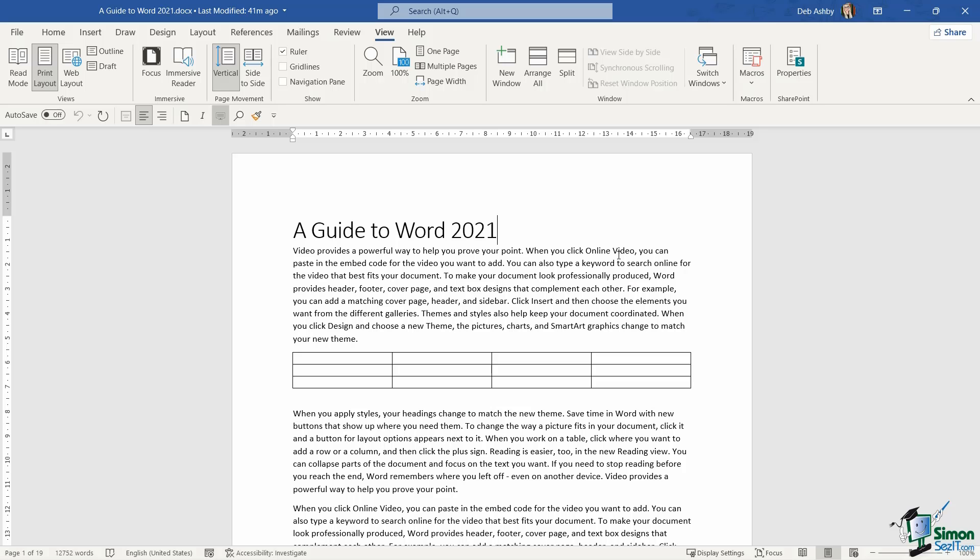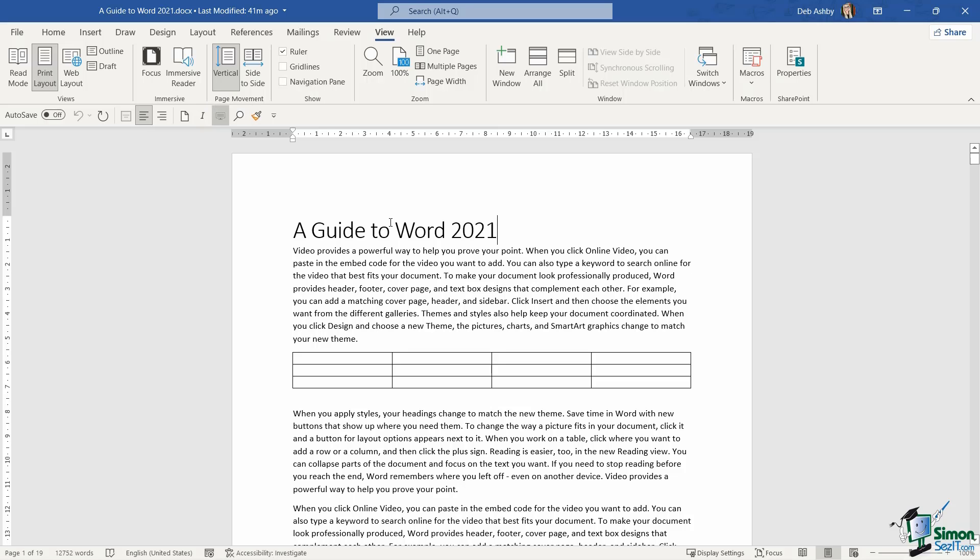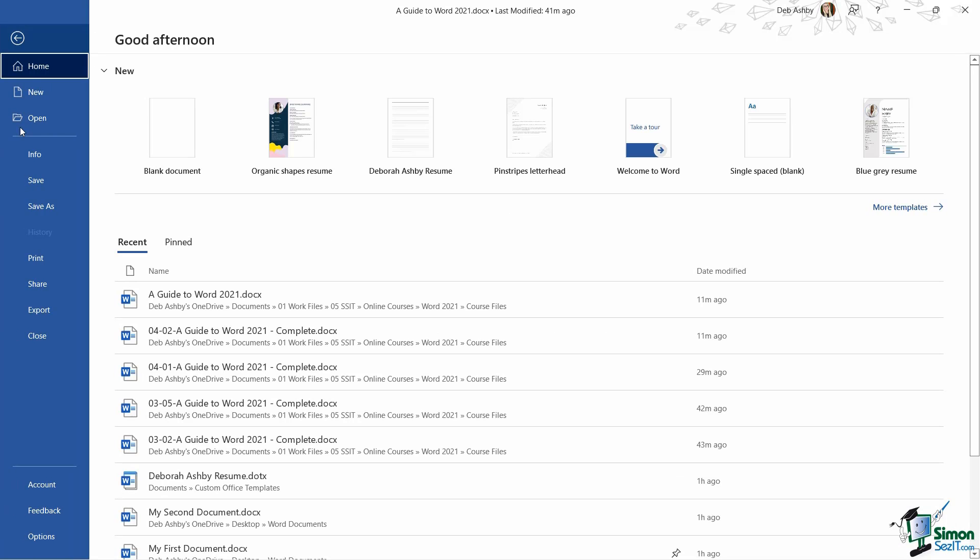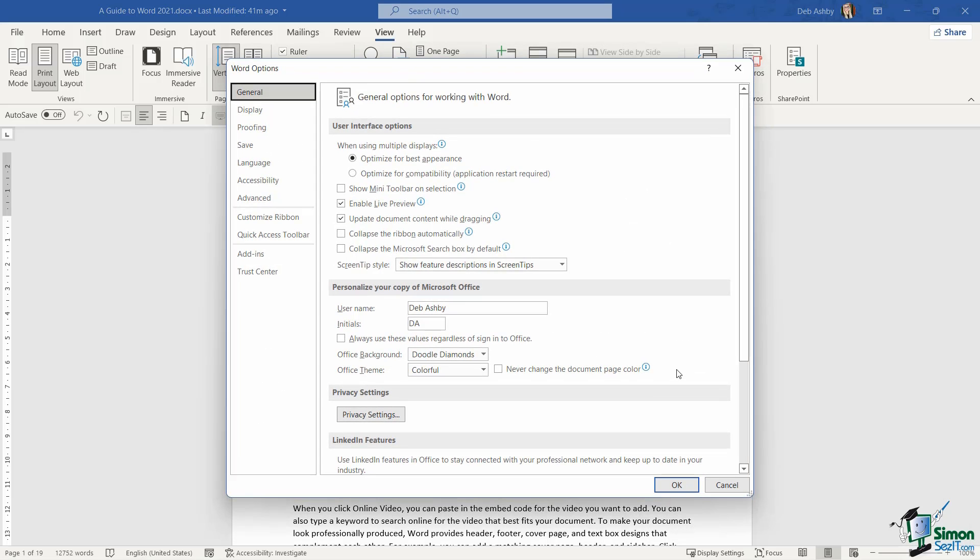Normally I would say that this is a bit early on in our journey through learning Word to start talking about how to create our own ribbons and ribbon groups. But it is really straightforward, I think you can handle it, and it's a good opportunity to practice how to do this. So what we're going to do is we're going to add the Switch Modes command, which will allow us to switch to dark mode, to the View ribbon in its own little custom group.